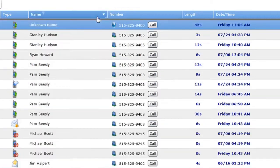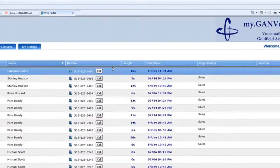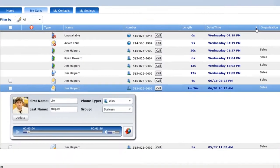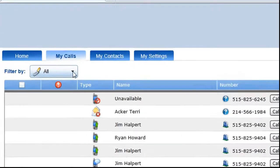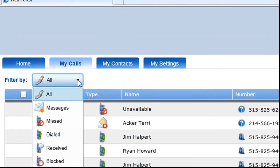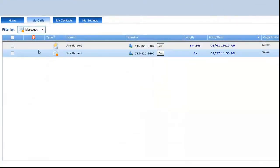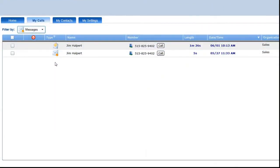If you want to filter by messages, missed calls, outgoing calls, or received calls, you can do so using the drop-down box. If I choose messages, only calls from people who have left voicemail messages for me display.